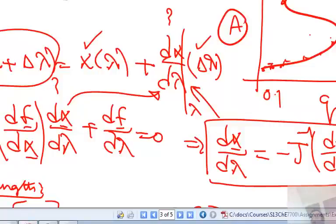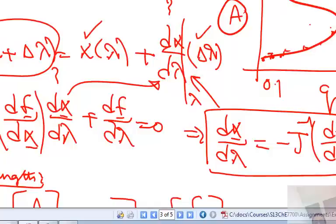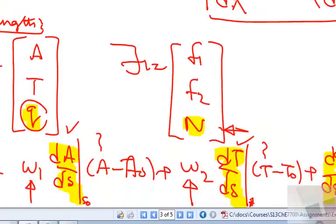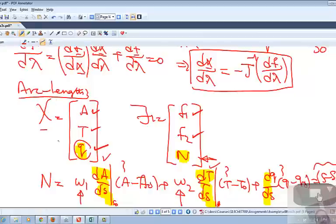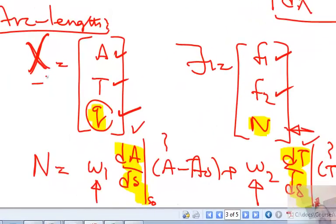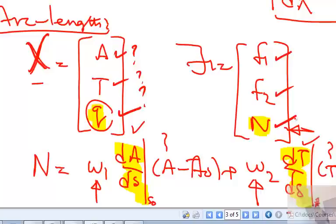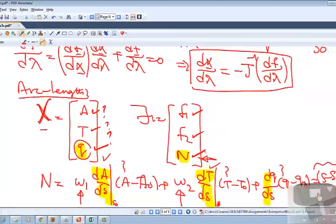So we saw what an arc length method is. The basic idea is: if I have two equations F1 and F2 with two unknowns but Q as a parameter, I get into the problem of not having a solution past a certain critical value of Q. So why not make Q itself an unknown? Extend our system to capital X, which is the lowercase vector X — containing elements A and T — plus Q as an unknown. So all of these are unknowns.